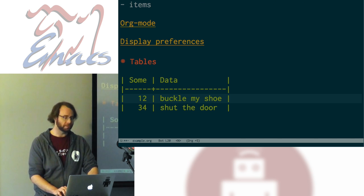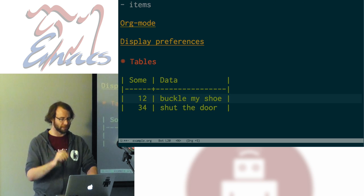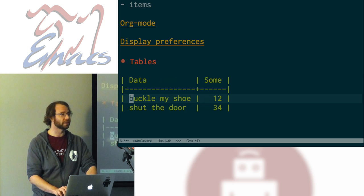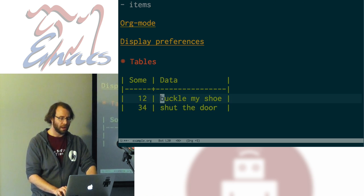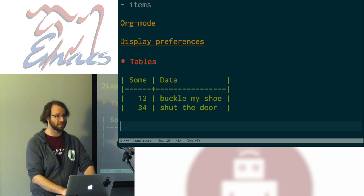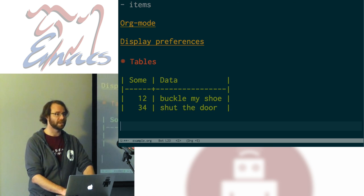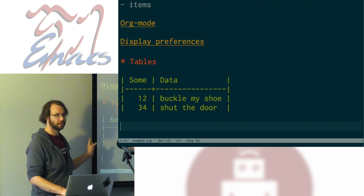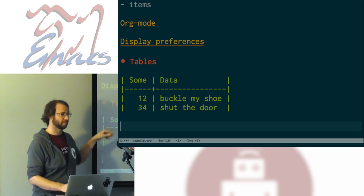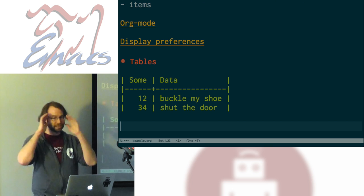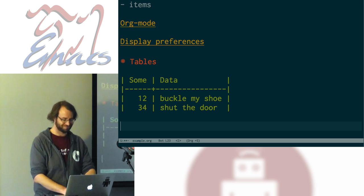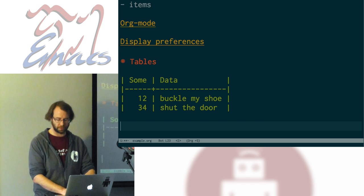A really cool thing is that we can rearrange rows and columns with Meta-Up, Down, Left, Right. Suppose I want 'three, four, shut the door' to be at the top — I just drag them around. I can also reorder columns the same way. Org mode tables are much more powerful than I'm detailing here — they're actually spreadsheets. You can put arbitrary Elisp code, have cells be various computed values. It's nuts. Check that out for yourself, because that's a whole other talk.